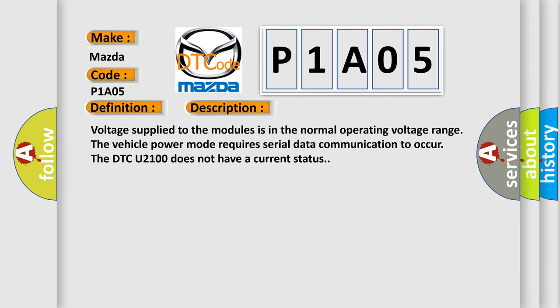Voltage supplied to the modules is in the normal operating voltage range. The vehicle power mode requires serial data communication to occur. The DTC U2100 does not have a current status.